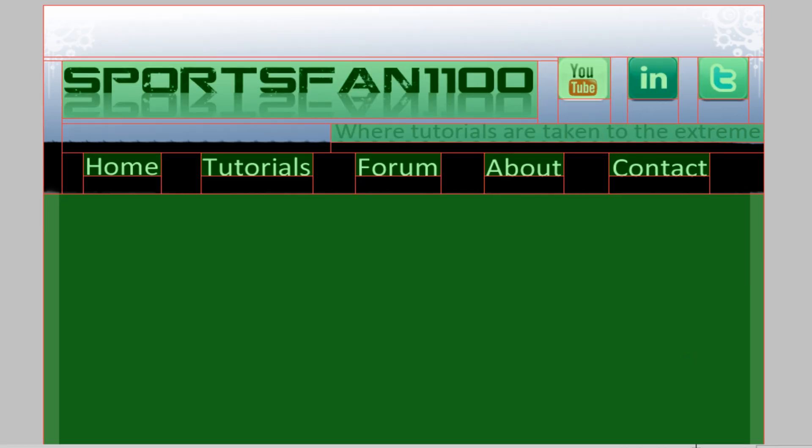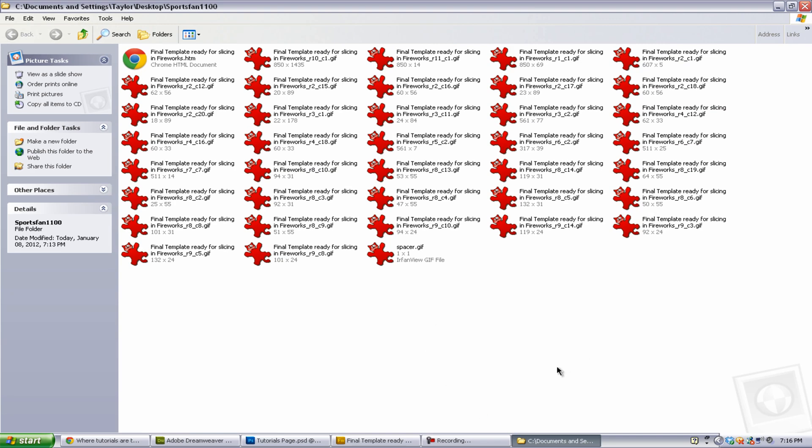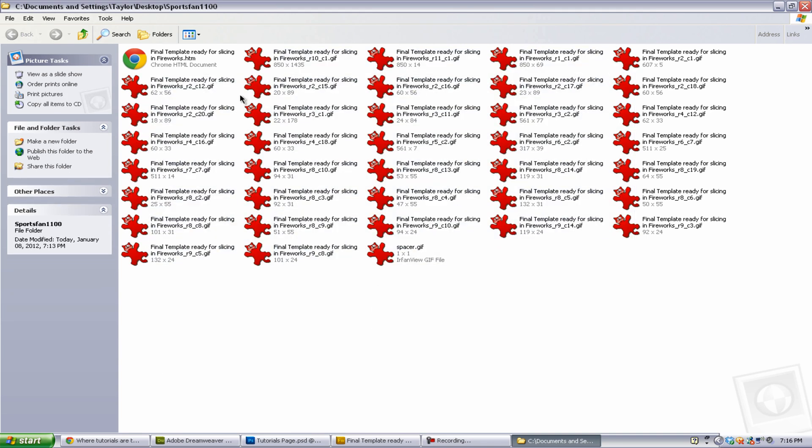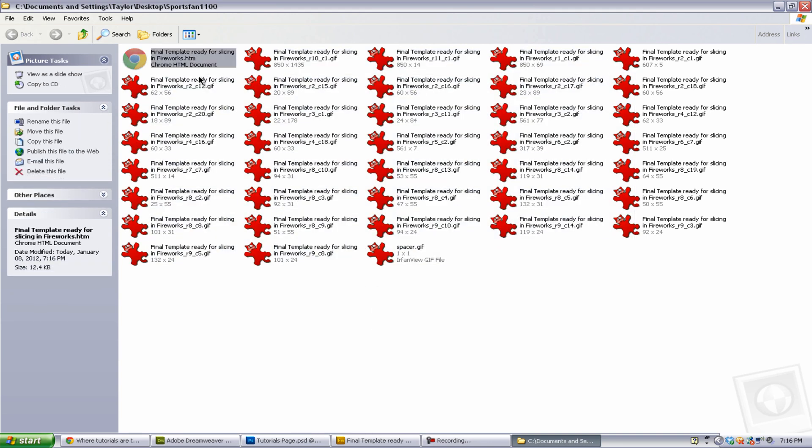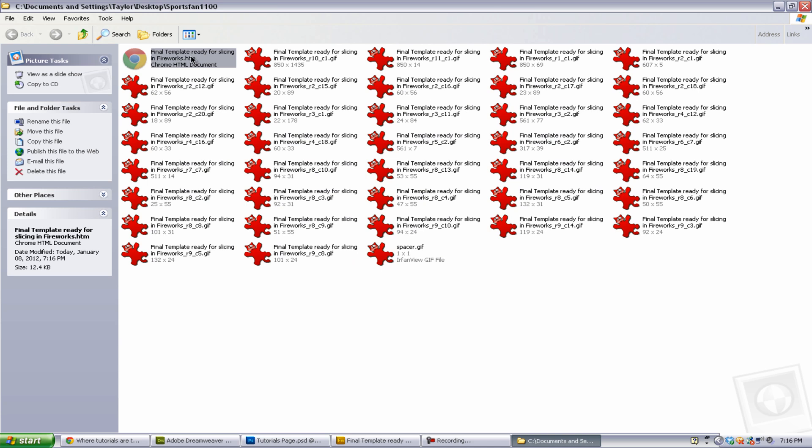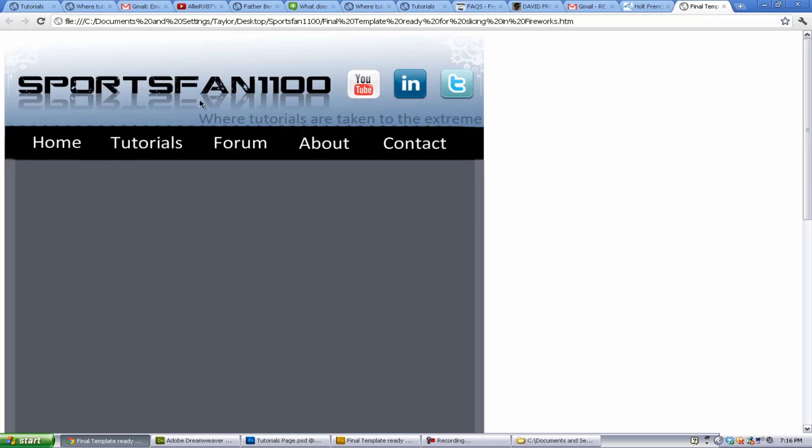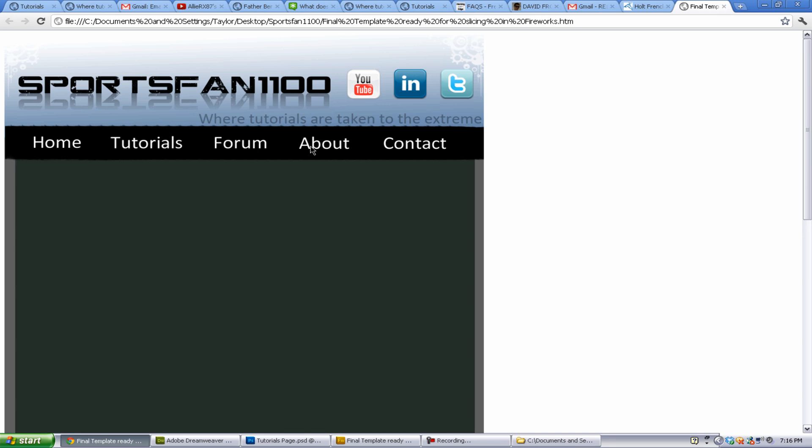If we go to the folder, we're going to have everything sliced, all the sliced images in this folder. We're also going to have the HTML file. If we open this up, we're going to have it right here. As you see, we have separate images as shown.